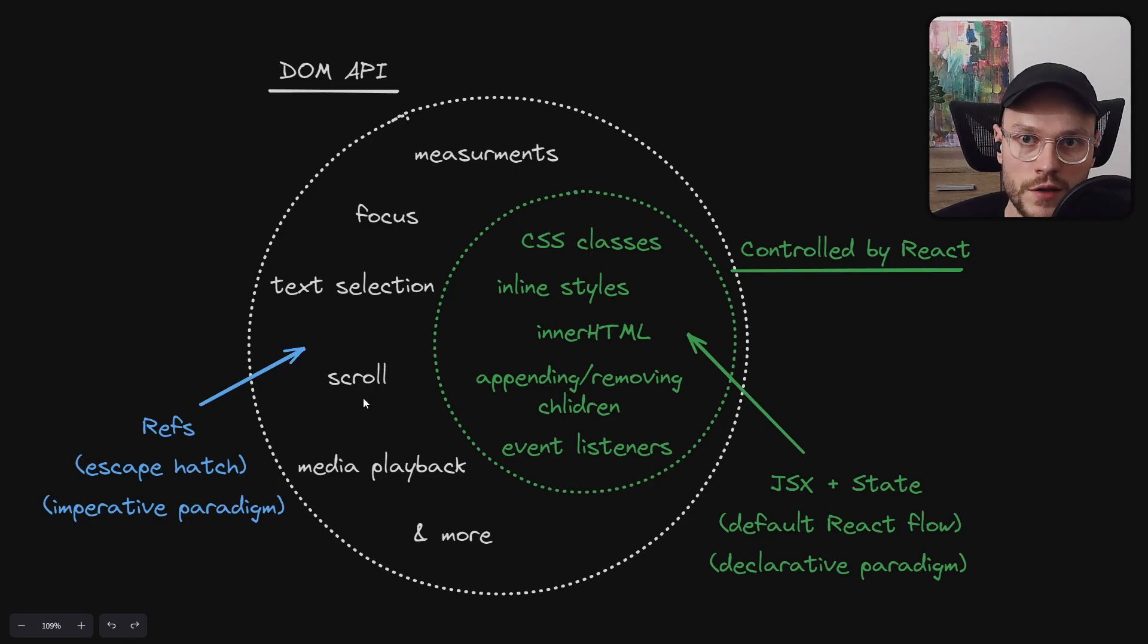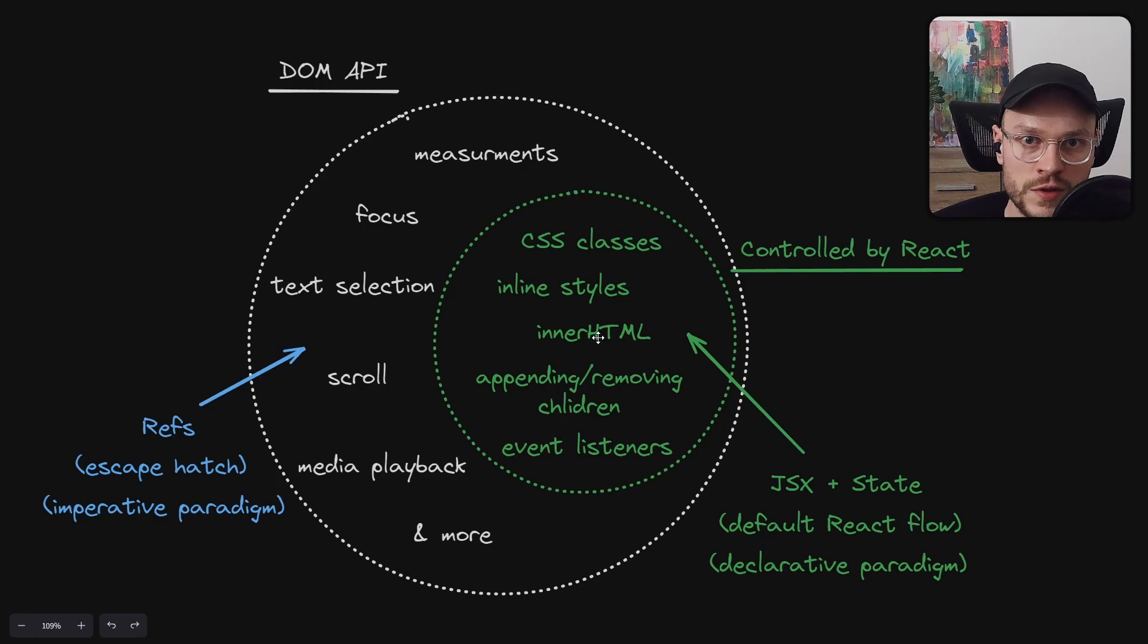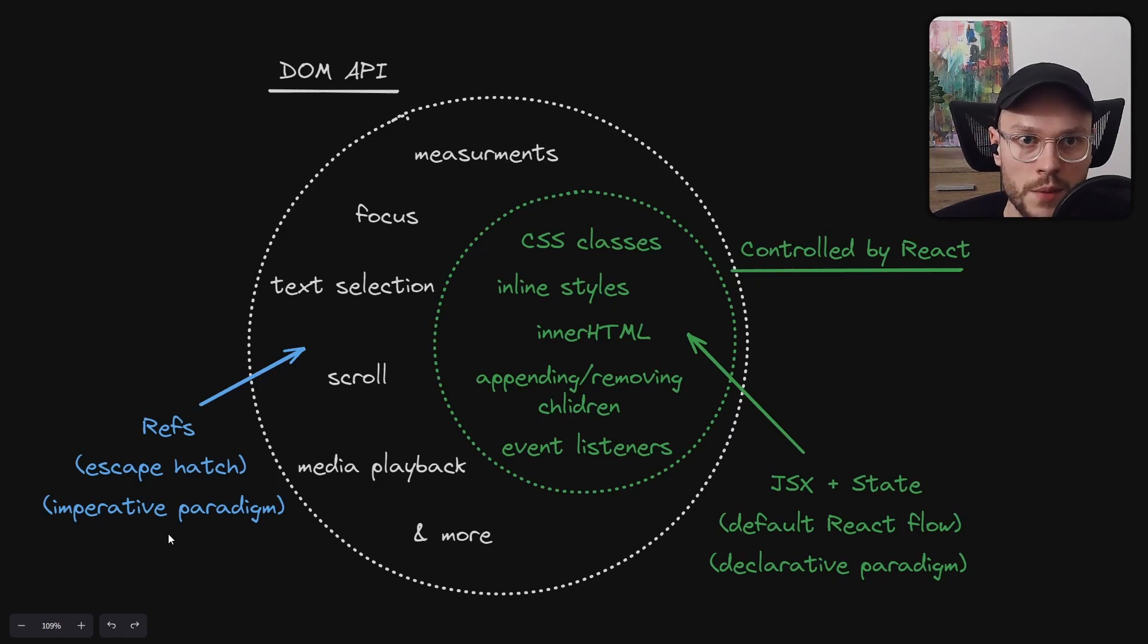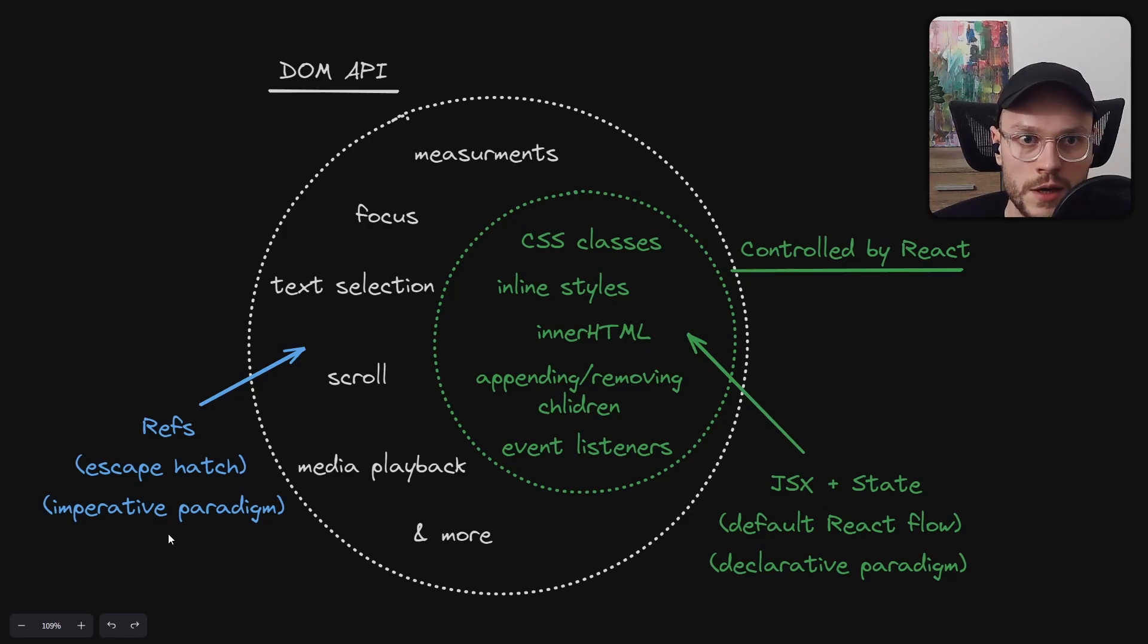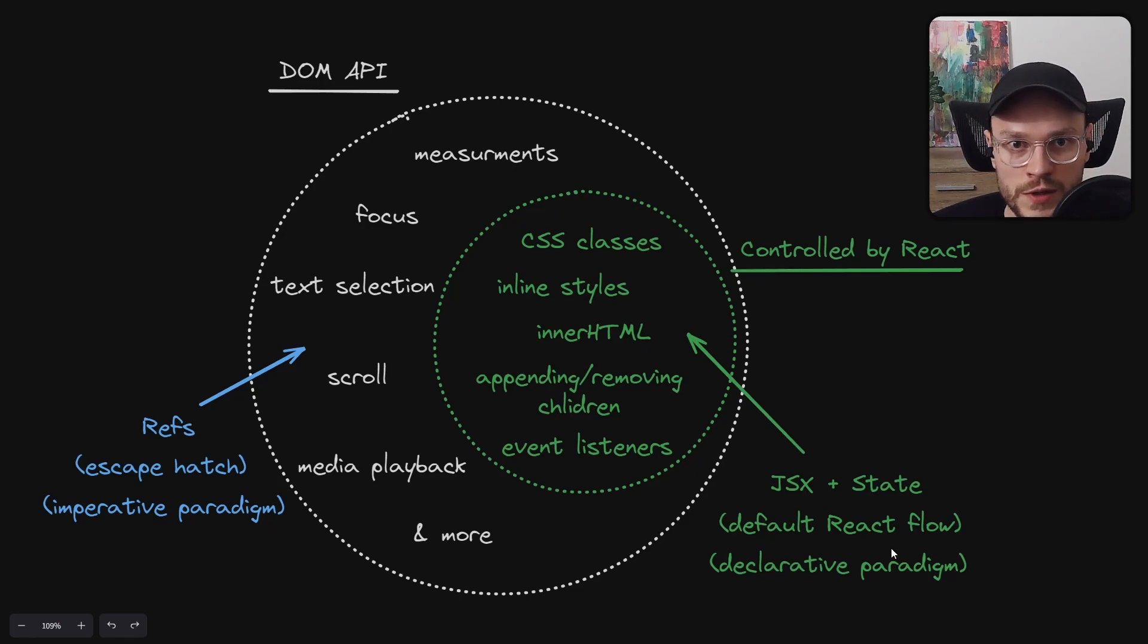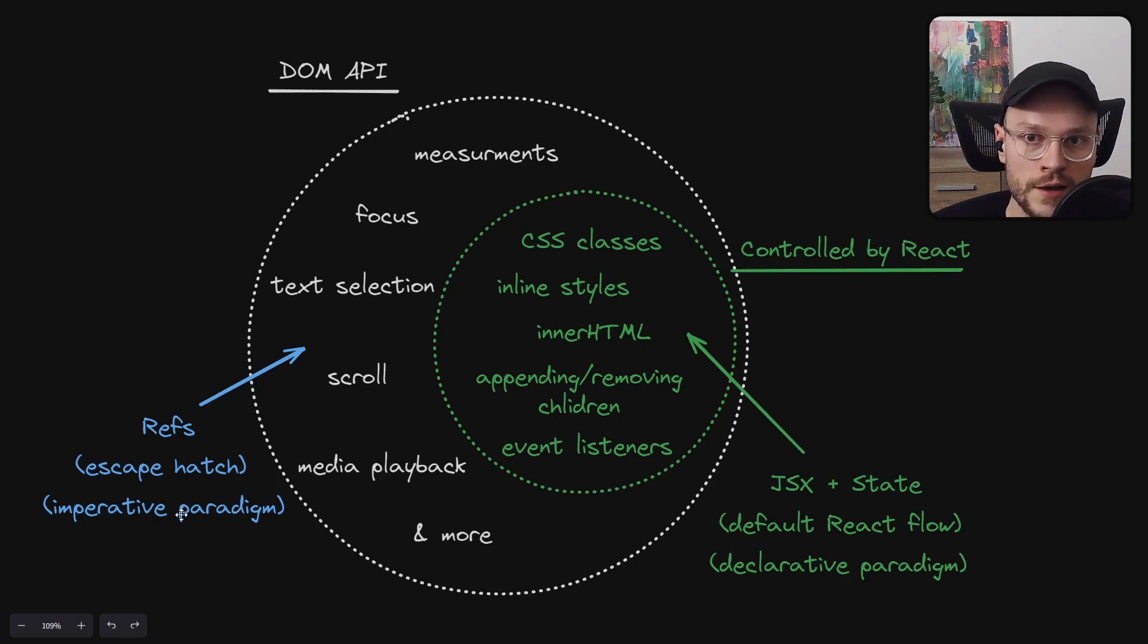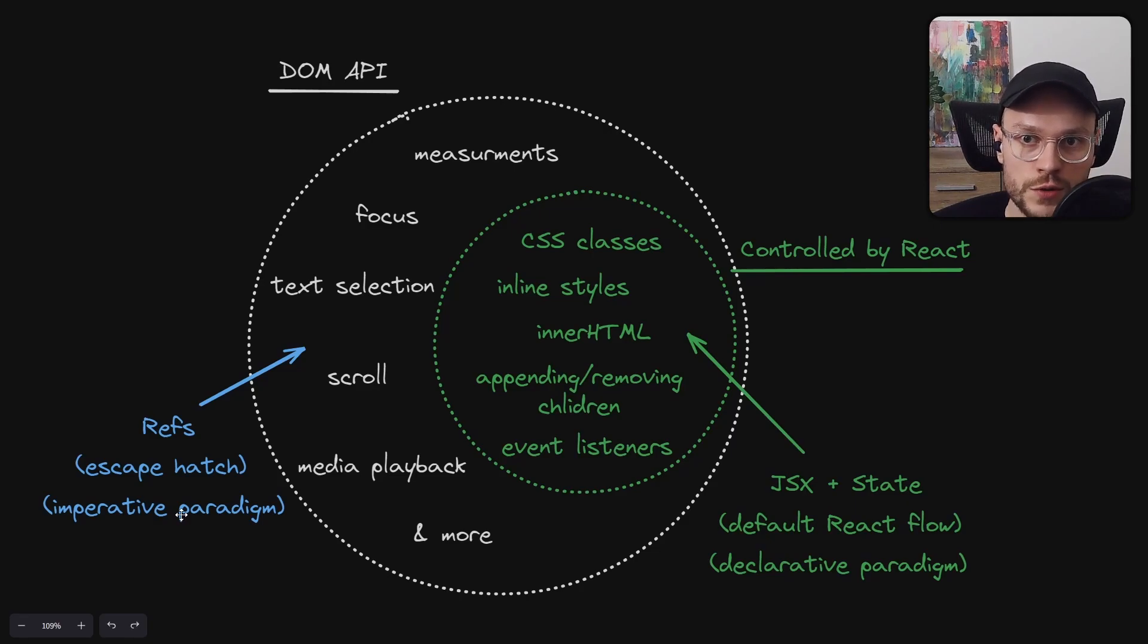So we are using refs to access DOM nodes directly and call DOM API methods, which can be also described as imperative programming. Because we are doing imperative operations, we have to call methods ourselves. So this is how switching between using state and refs is also switching between declarative and imperative paradigm. And programming in React is in its nature declarative, but by the escape hatch we can switch to the imperative style.